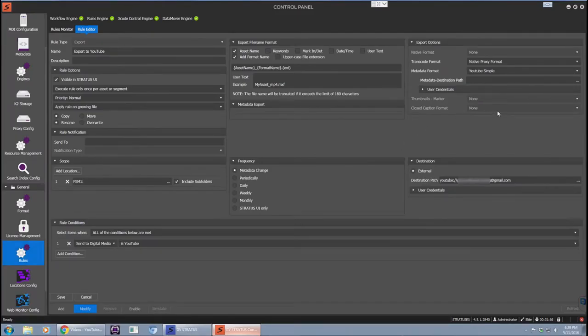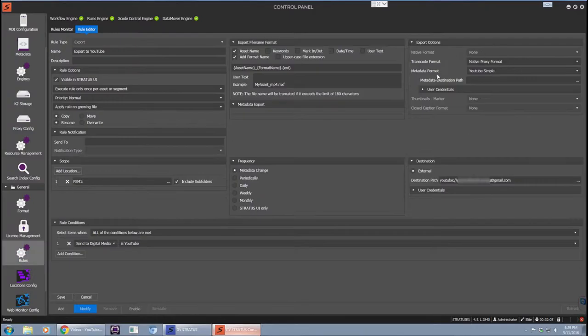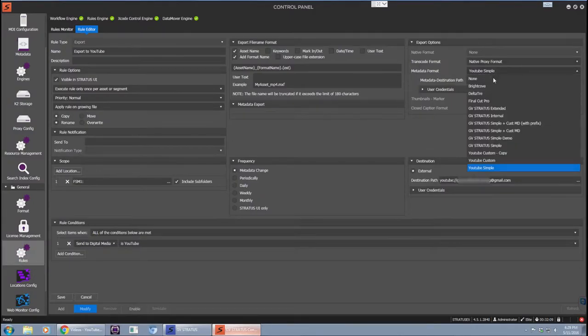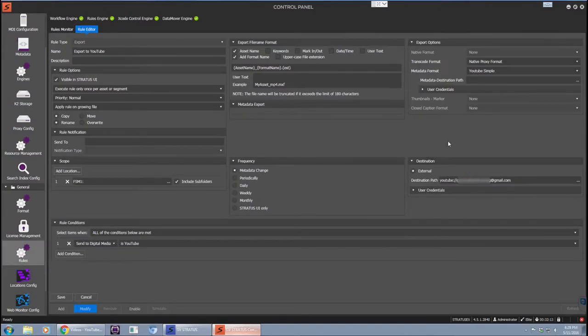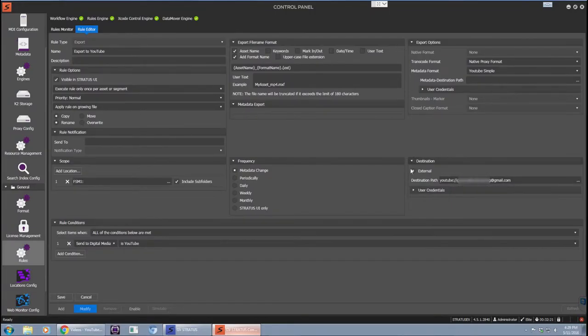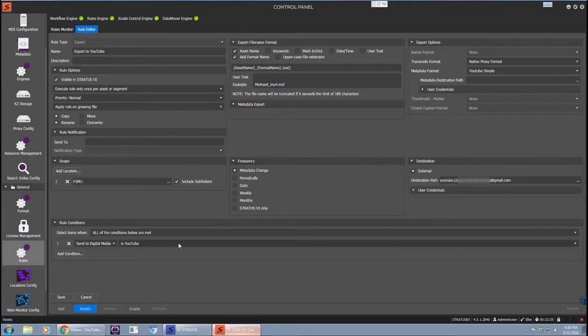We also have the ability to export metadata such as name, description and tags, and for that you need to make sure that the metadata format is set to YouTube Simple. It is also possible to upload custom metadata fields that are relevant to YouTube such as privacy or category, but you need to customize the metadata template file that GV Stratus sends. Please contact your GV representative if you'd like to discuss how.